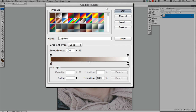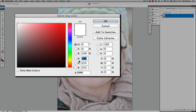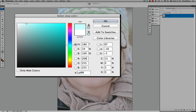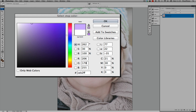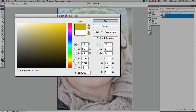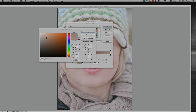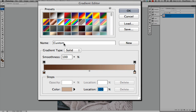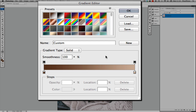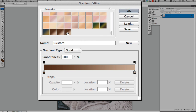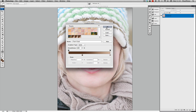Now go to the white stop at this end and again click the colour box. In the RGB boxes put in 206, 178, 156 — that gives us a quite nice light brown colour. Click OK. Make sure you rename this one, so let's call it 'tanning grad', and then click OK. That should now appear at the bottom of your presets. Click OK.